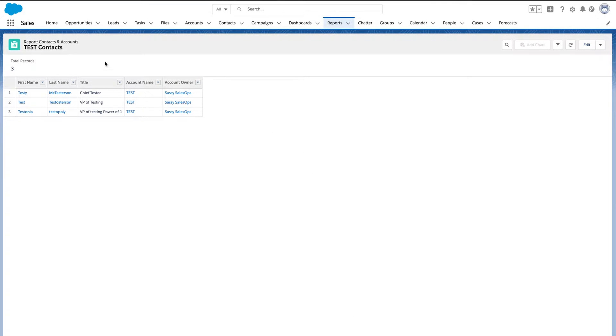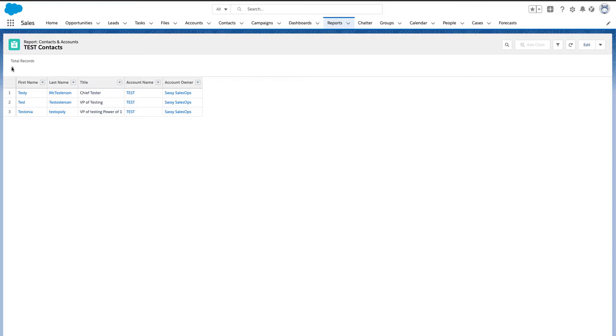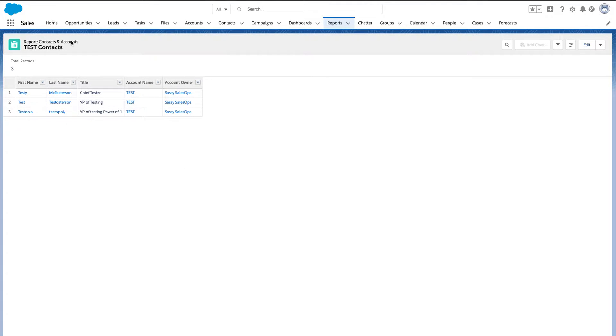So what is it? If you haven't heard of the power of one, it's the way to count or in a report, it's the way to roll up a unique count. For example, I'm on contacts and accounts.